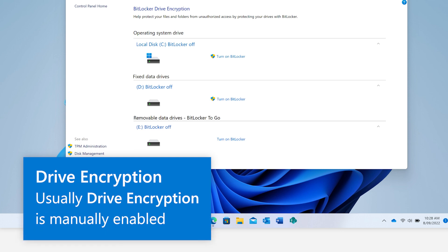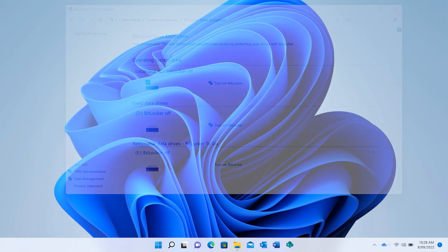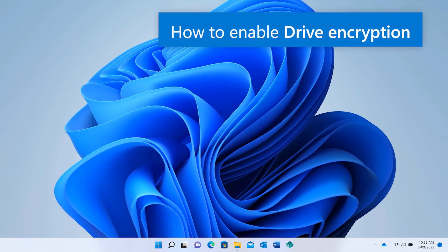Usually, drive encryption is manually enabled, but your work or school organization can also require this through its administrative policy. You can enable drive encryption through the Control Panel.